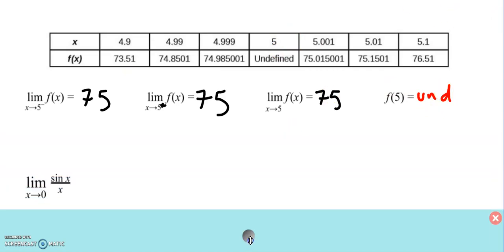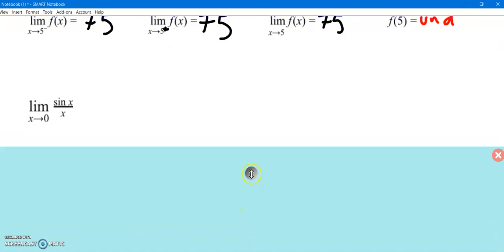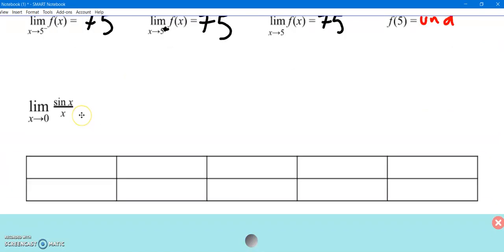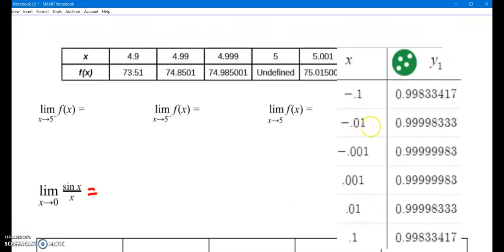If a table is not provided for you, you can of course make a table. Here's a limit — you should know what this limit is, but if you forget and you have a graphing calculator, you can always make a table. Here's the table I made. As x gets close to 0 from the left and from the right, you can see in both cases our y-values are approaching 1.